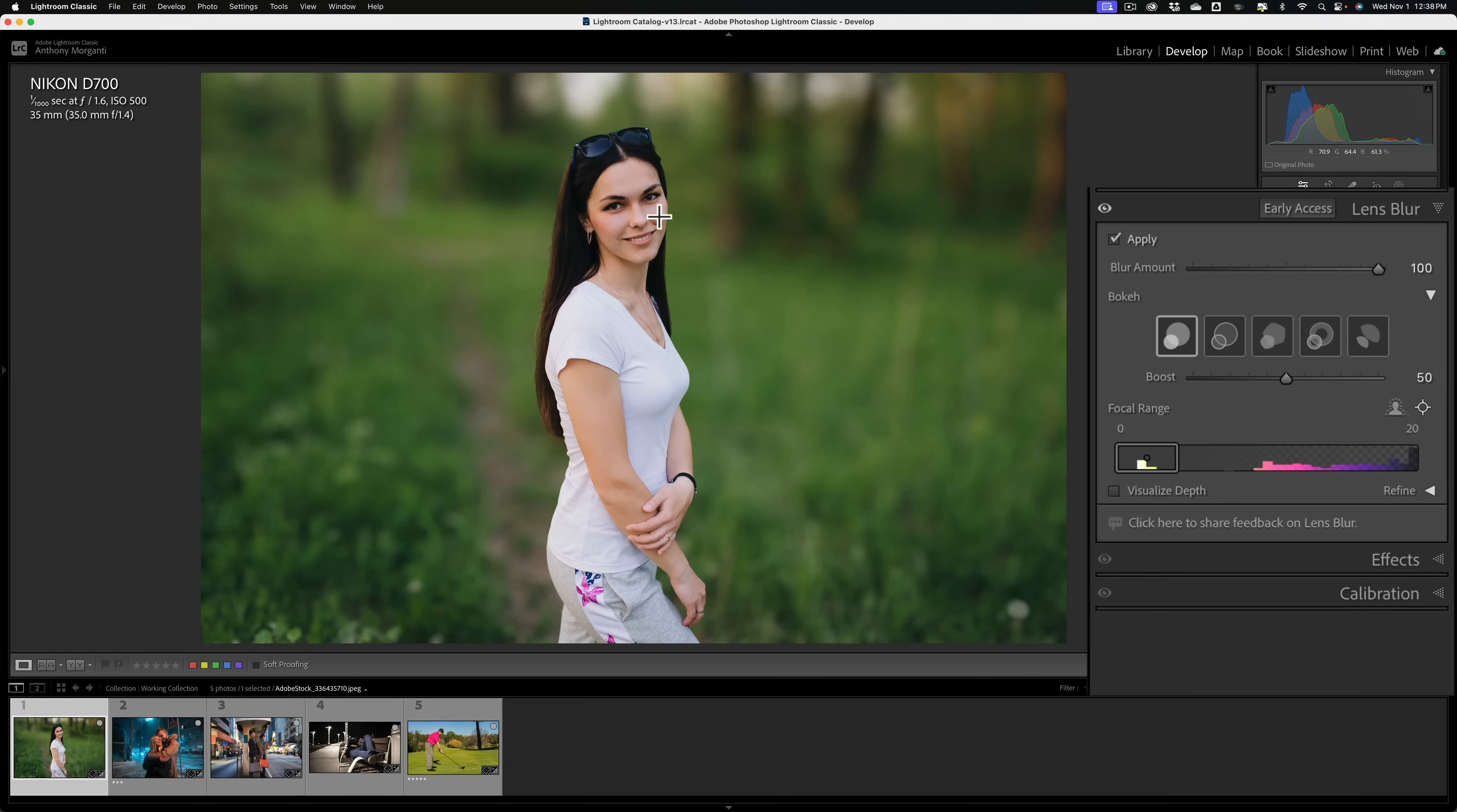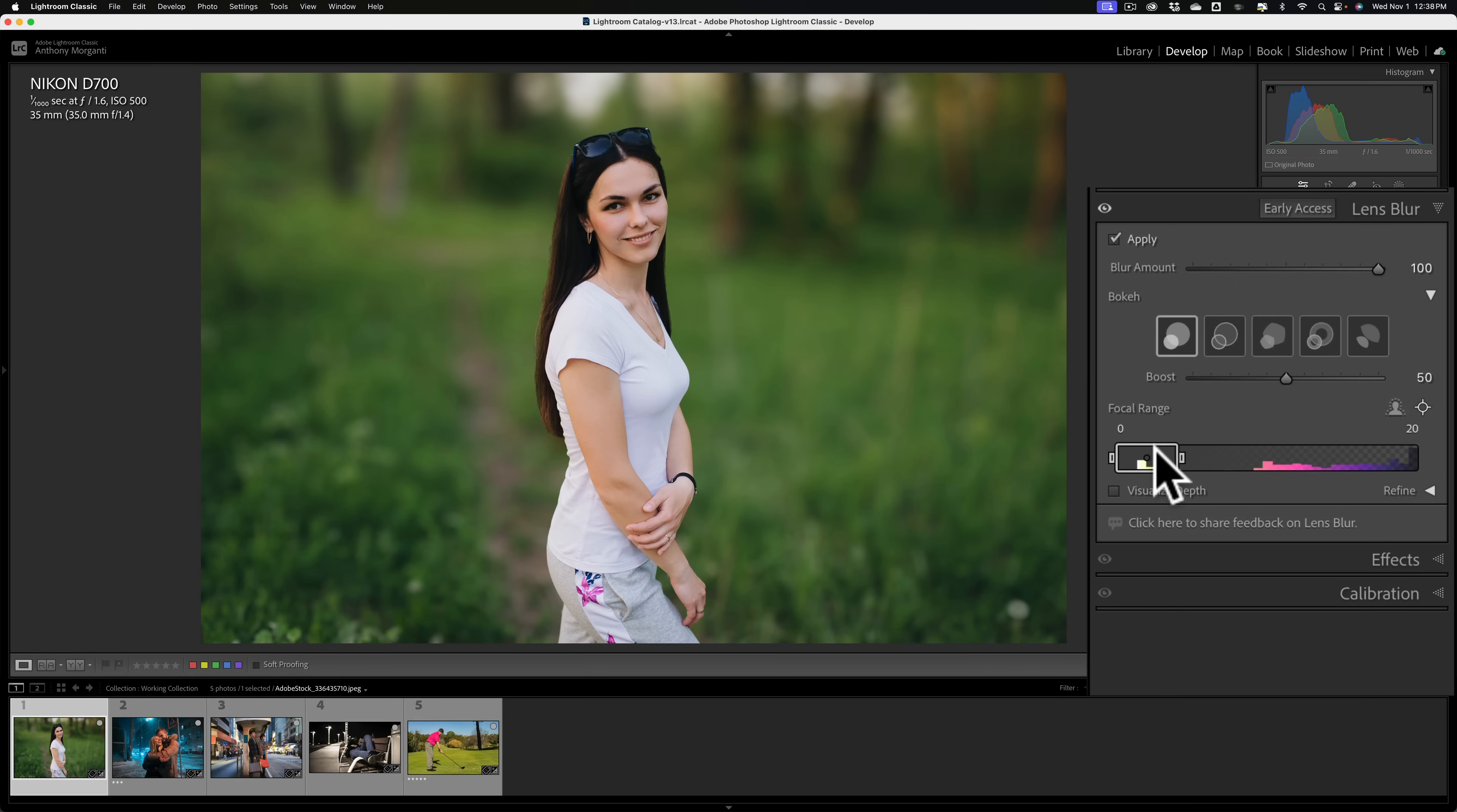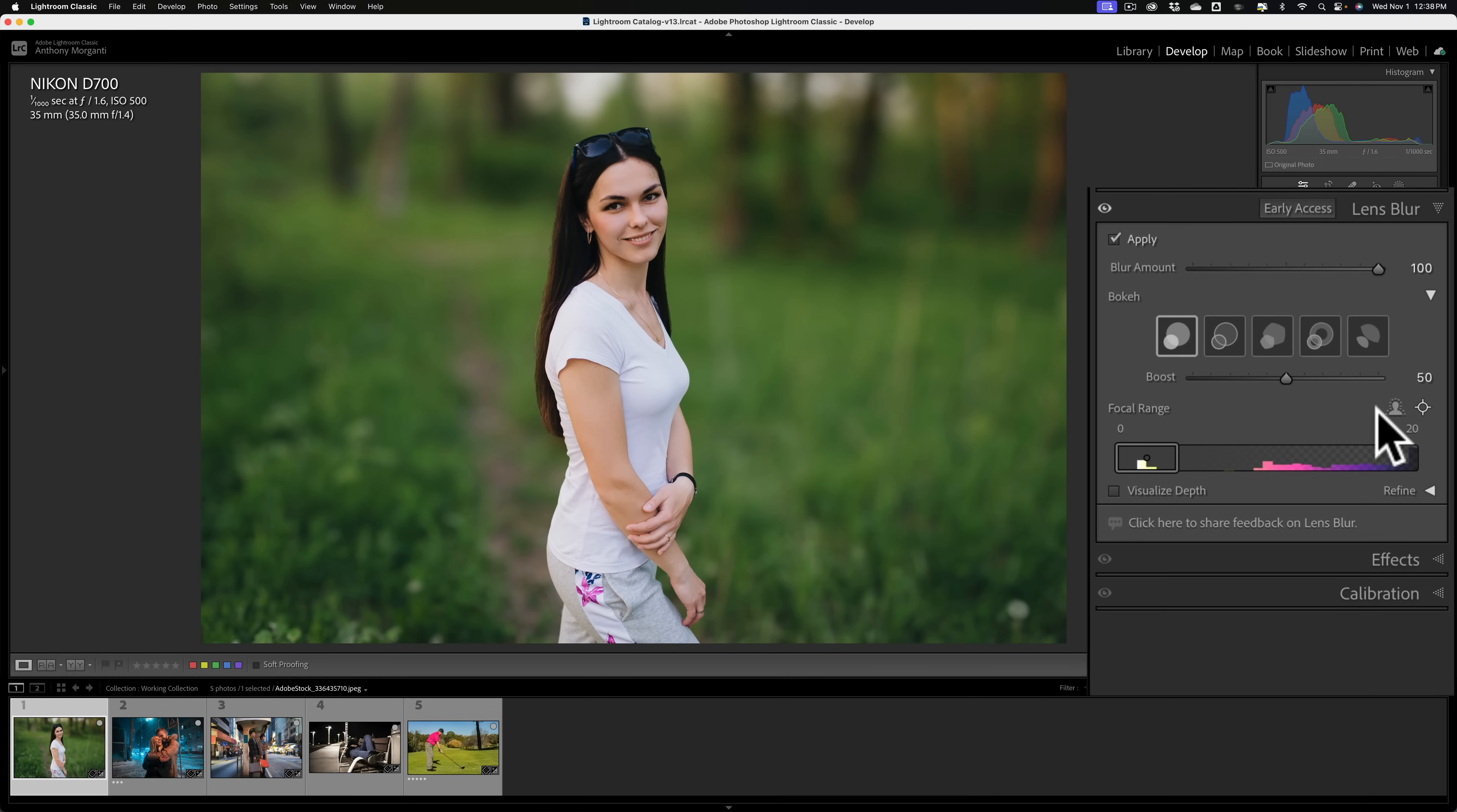So what I recommend is if automatic didn't work, grab this tool and click once on your subject and see how that looks. If that doesn't look right, draw a square rectangle over the most important part of your subject. And if it's a person, it's going to be most often their eyes. You can see how it does a nice job of finding the subject.